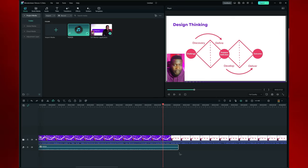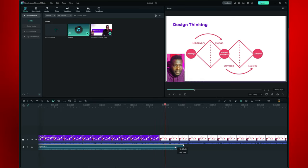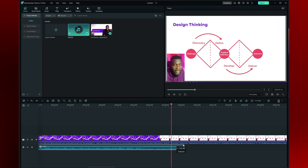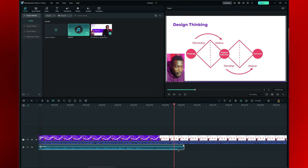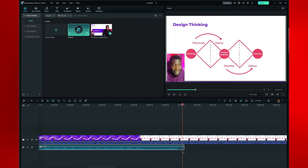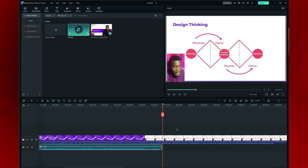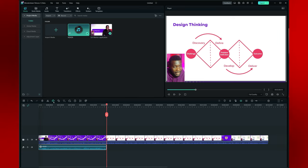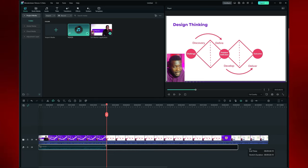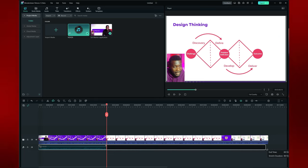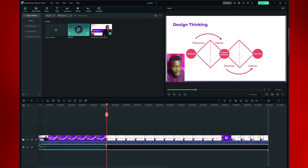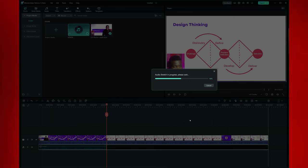Design thinking is where you are able to discover. There are four parts: there is discovery, there's define, it starts with a challenge, then there's problem definition, and then there's an outcome. So that's the end of the original audio right there. Now I'm going to click audio stretch, select the audio, and stretch it to the end of my video.